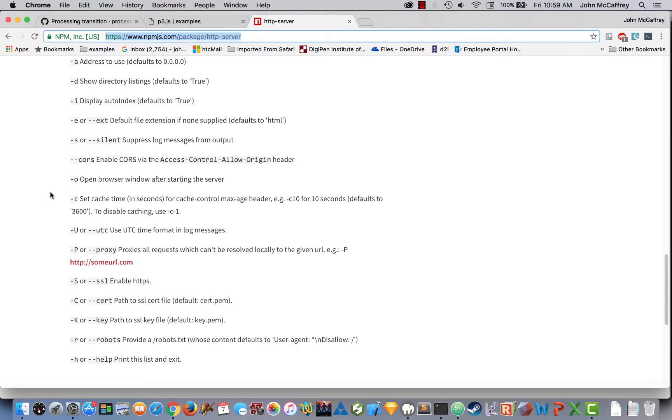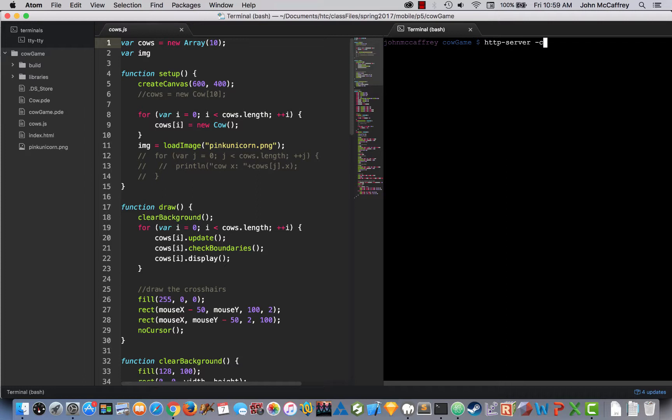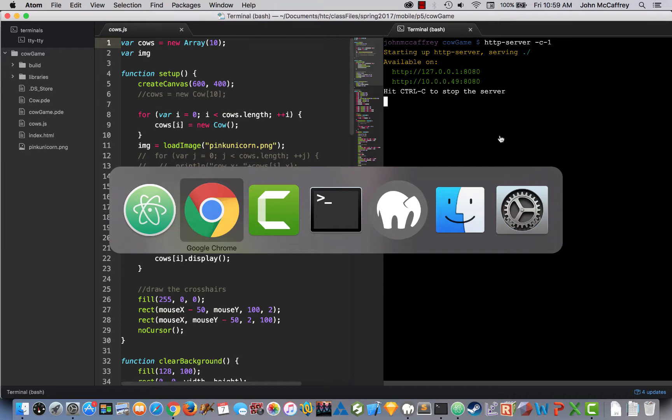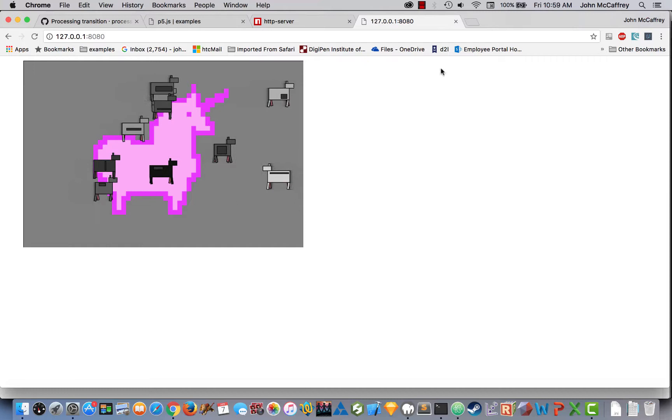So going back here, dash c dash one, so http server dash c dash one, I'm in the project folder. Now it says it started the server and it tells me the address, 127.0.0.1 port 8080. So if I go to my browser and type in my address, we can see there it is, and it has been loaded.